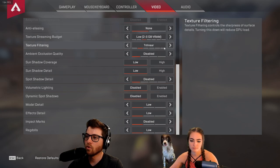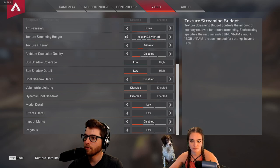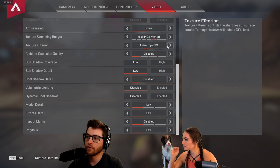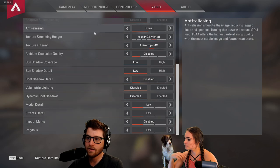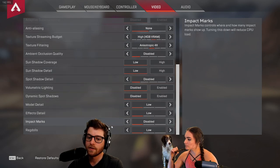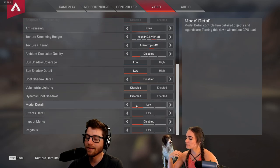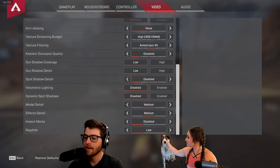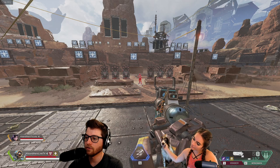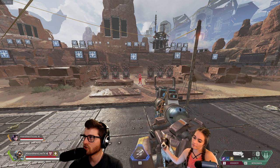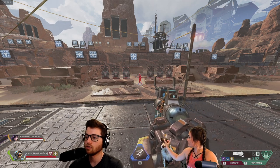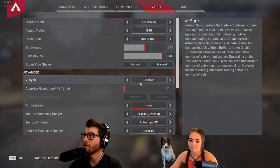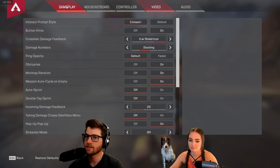We normally run texture streaming and texture filtering between three and four, and the rest on low. If you want to bump things up a little, you can put model detail on medium and effects detail on medium — the game will look better but you'll lose some frames. If you're playing competitively, just keep it on low. That covers the video settings, which are very critical for the game.